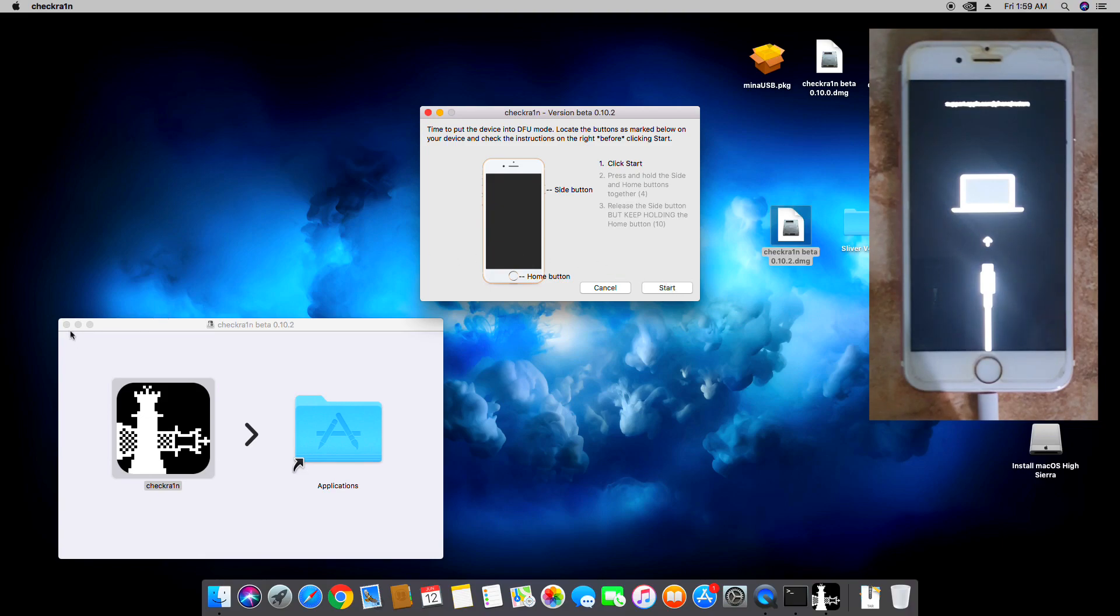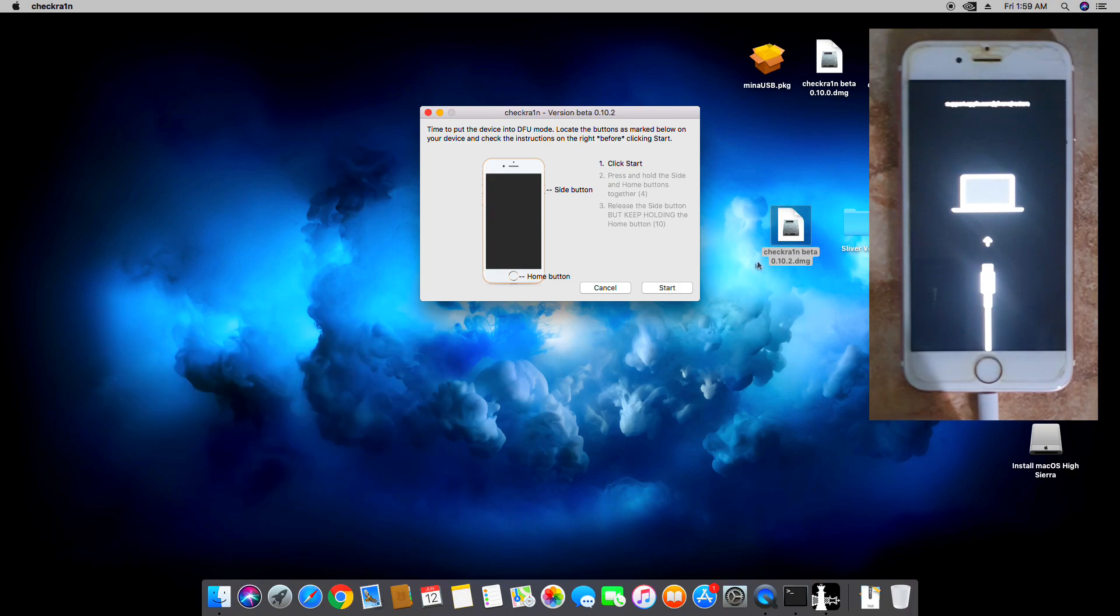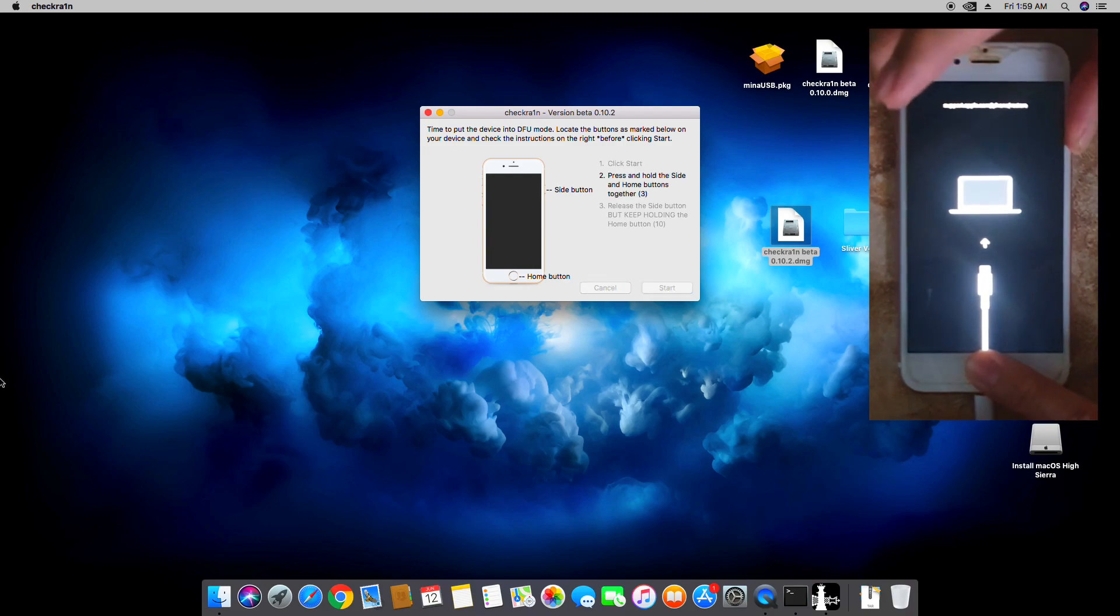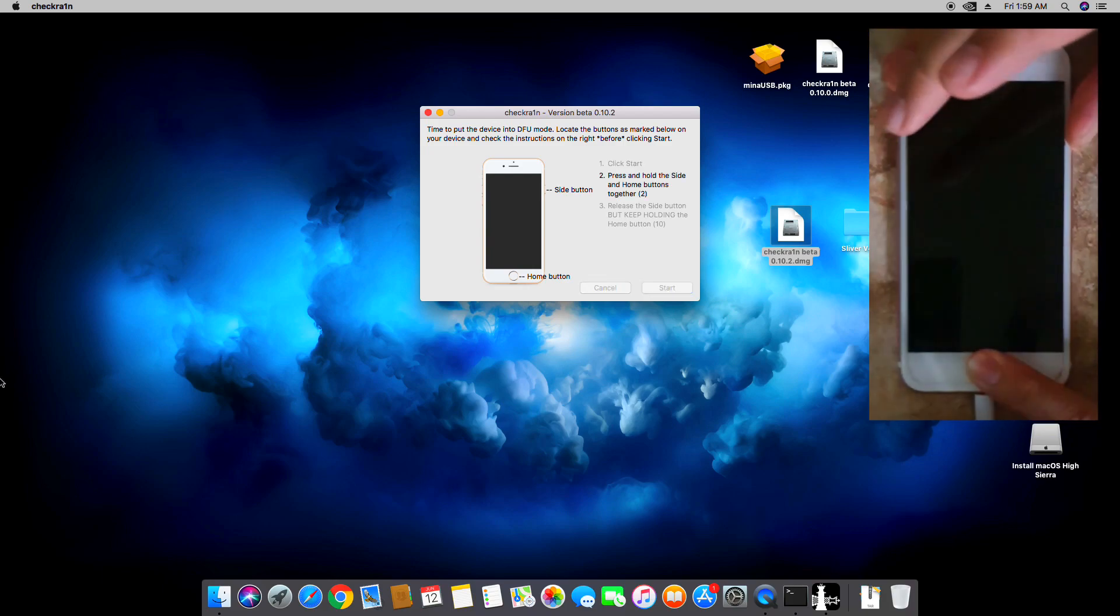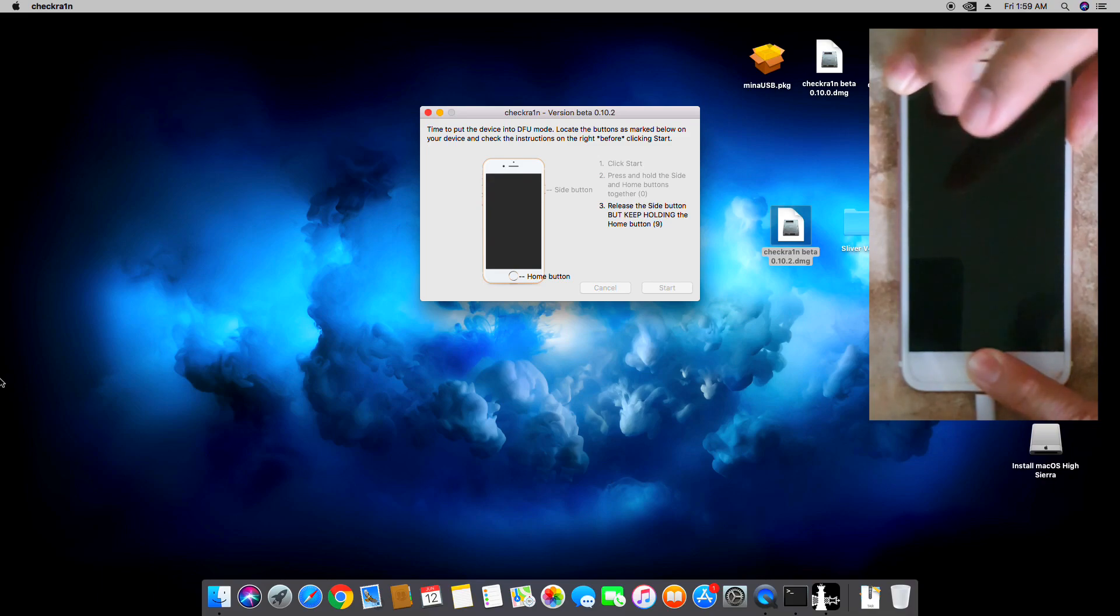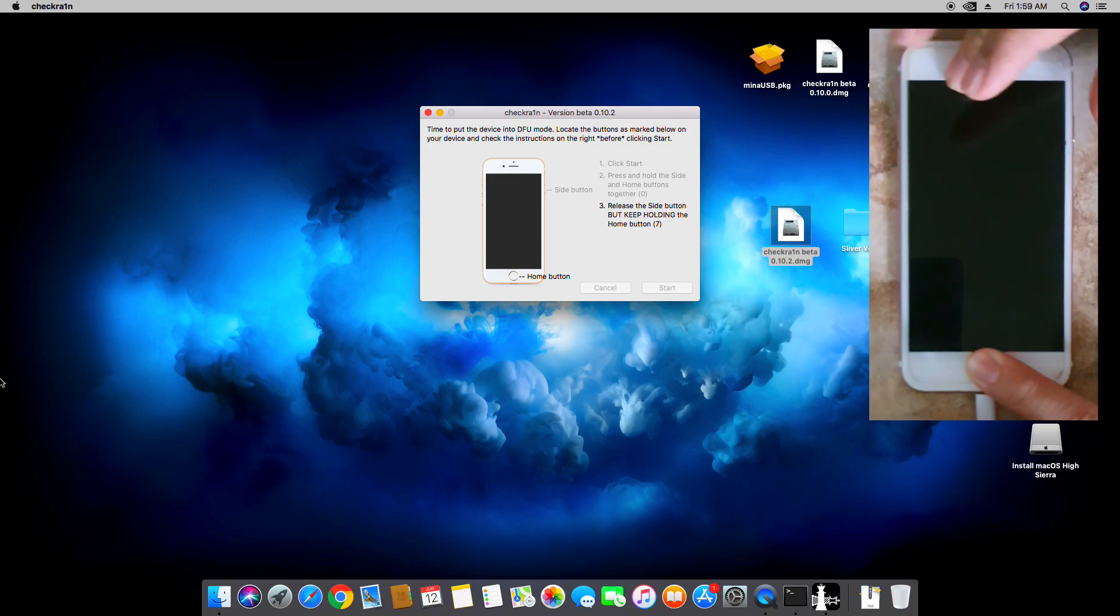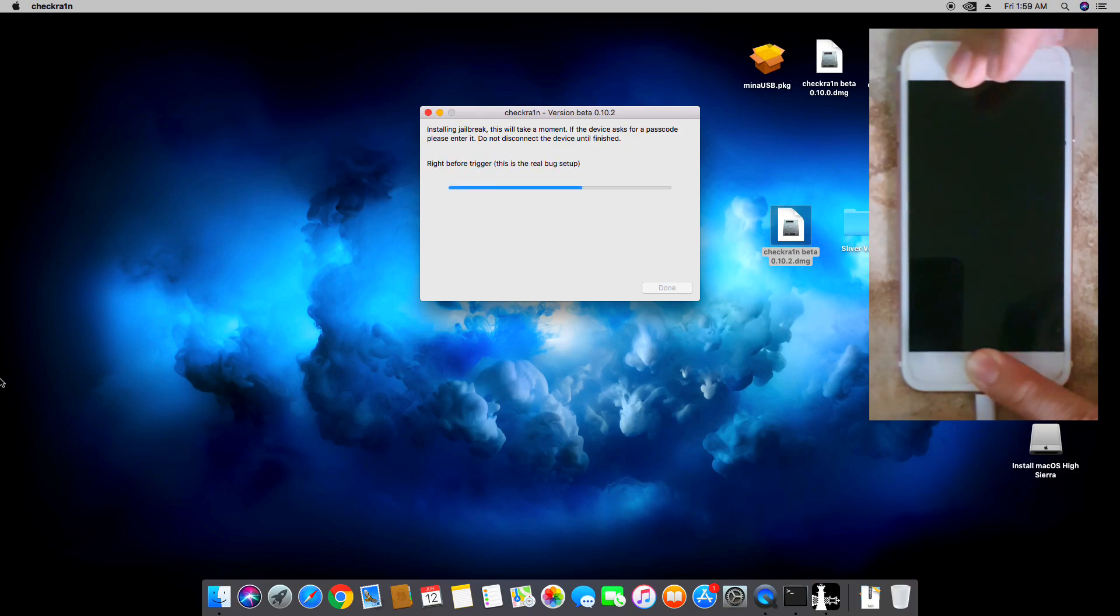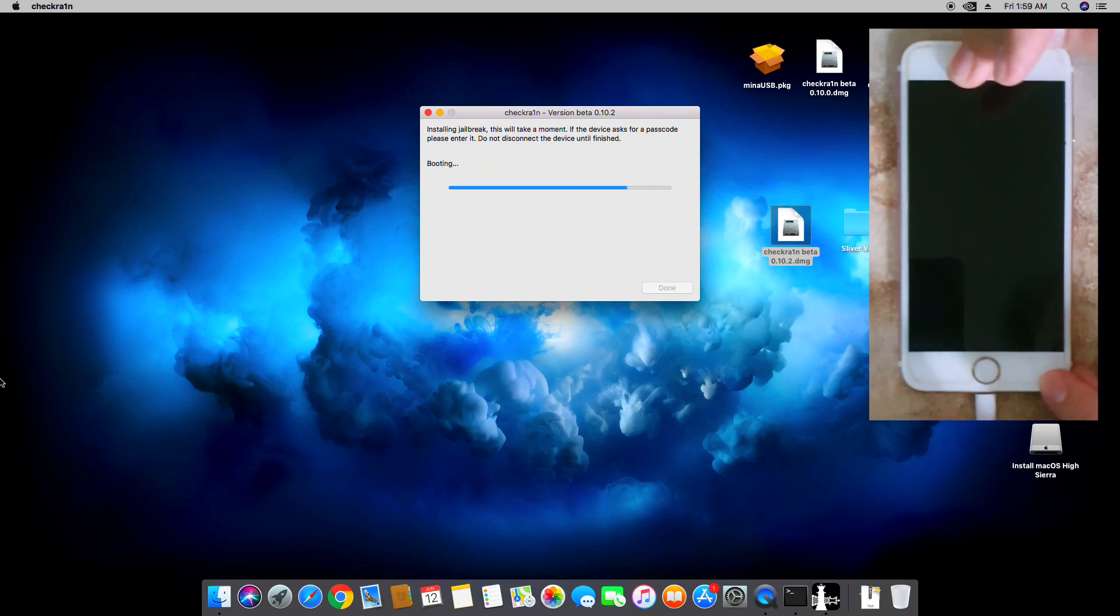So let's be ready to enter DFU and hit Start. Like that, 5, 4, 3, and release. Hold while still holding the home button, just follow the instructions. And there you go, we've successfully entered DFU. It's now booting up.